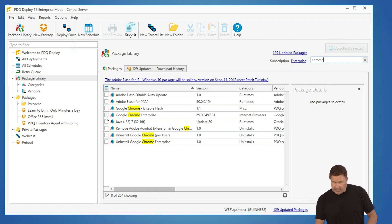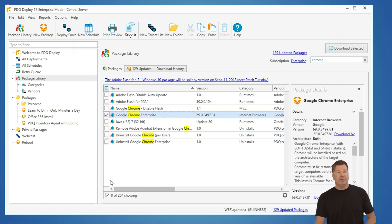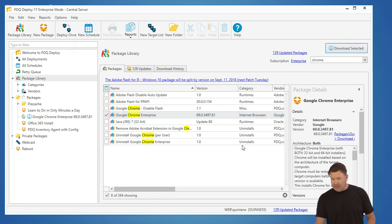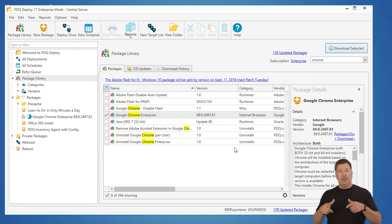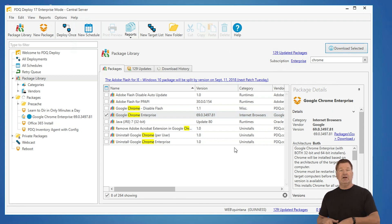I'm going to select the version of Chrome I want. I'm going to hit download selected, and it's going to download that package to the repository where your PDQ Deploy console is located.